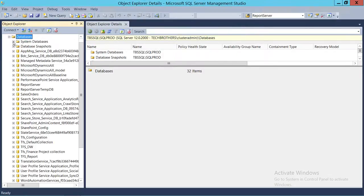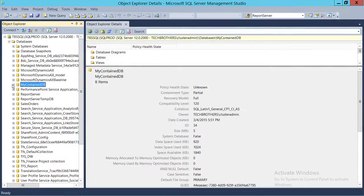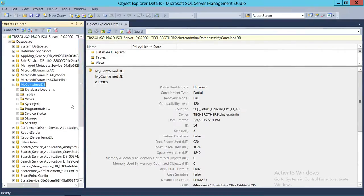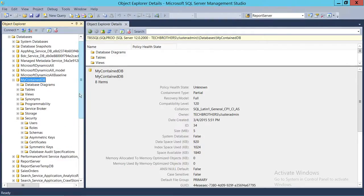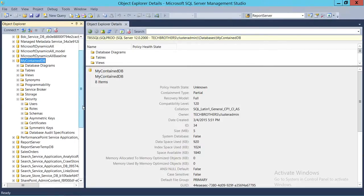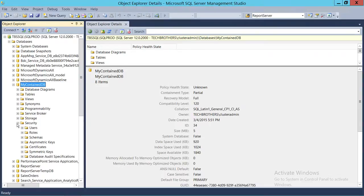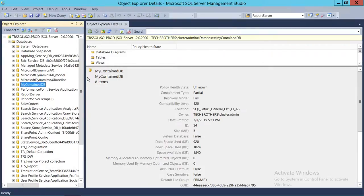Click OK and it should create the contained database for us. If we refresh the databases, up here it says the contained database. This is how you create a contained database using SQL Server Management Studio.